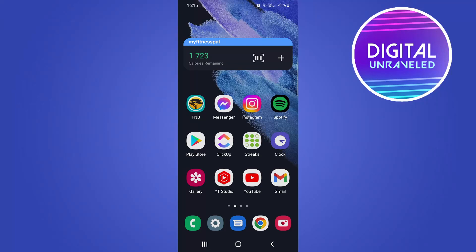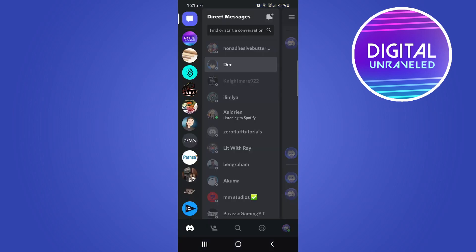Yo what is up guys, welcome back to the channel. In this video I'm going to be showing you how you can scan a QR code on Discord mobile.